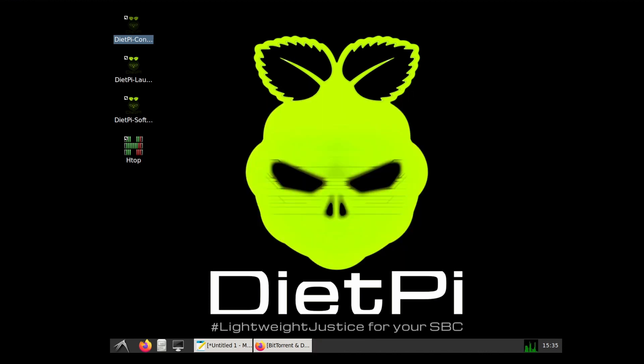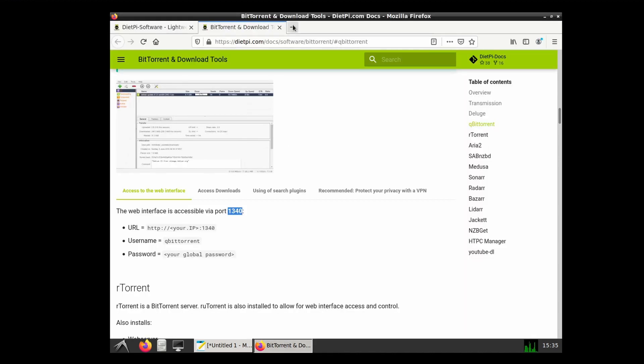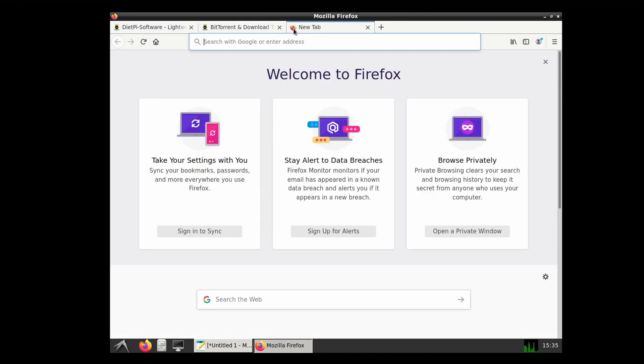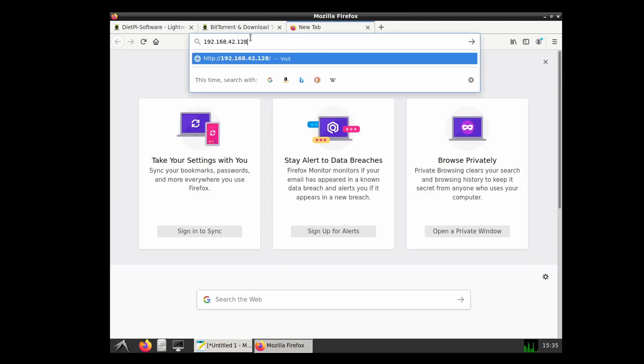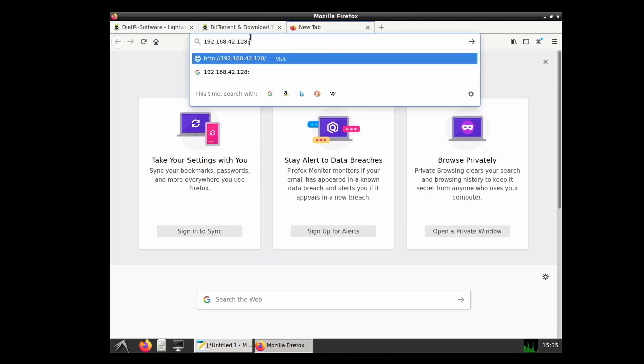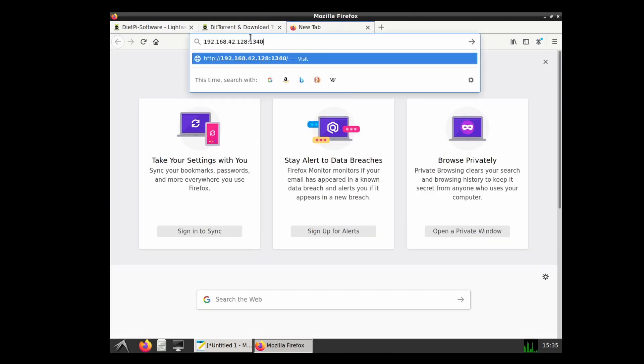Copy it and put it in the new browser tab along with the port number. Once we have that, it will show up the page for our qBittorrent.